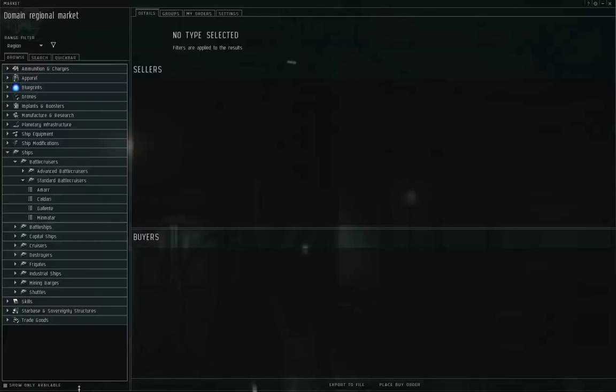Hello, I'm Seamus Dunhu of Eve University. I recently received a request to explain the racial ships and weapons, so that's what I'm going to do in this episode.